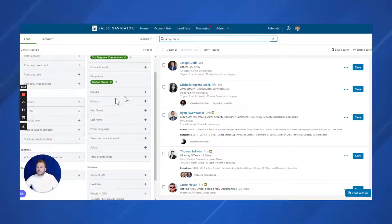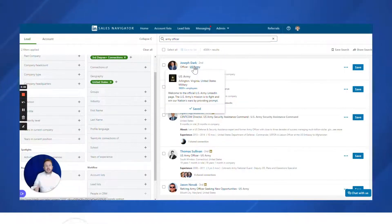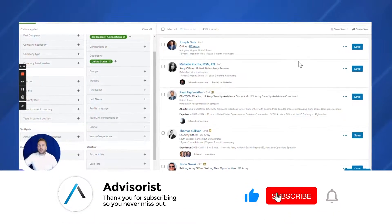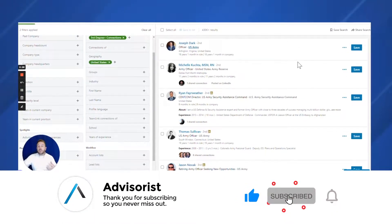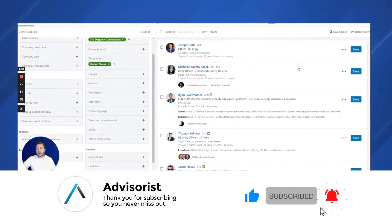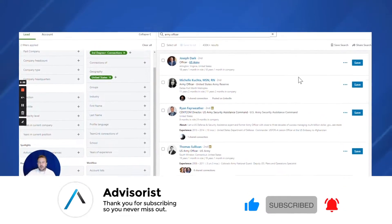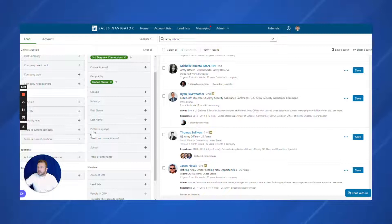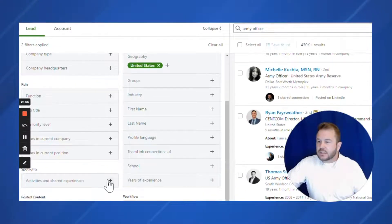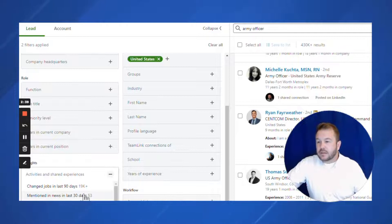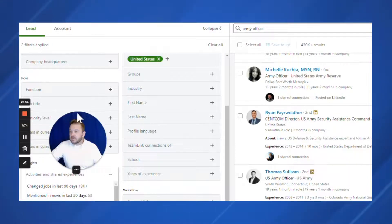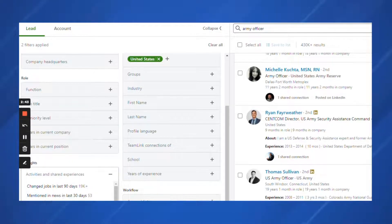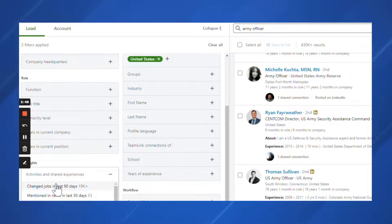Now I want to show you something. So if this was my niche and I'm creating campaigns and I'm sending messages about what my value proposition is, my USP, how I help them solve problems they have, one of the cool things we're able to do is come down here where we go activities and shared experiences. There's mentioned in the news, posted on LinkedIn, shared experiences. But I want to focus on this one right here: Change jobs in the last 90 days.